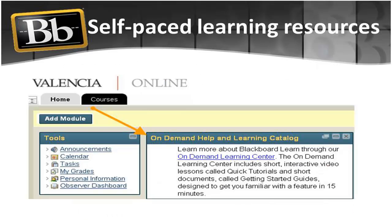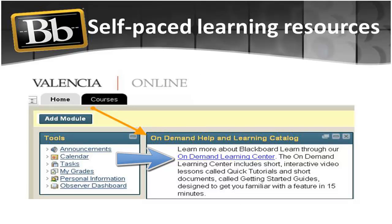Once you log in, you will also have access to self-paced learning resources to guide you step-by-step in navigating, building, and teaching inside Valencia College Blackboard Learning System.